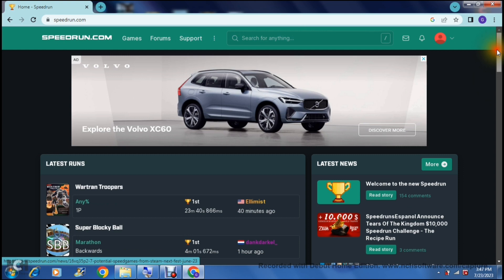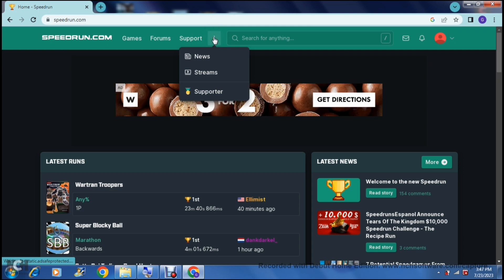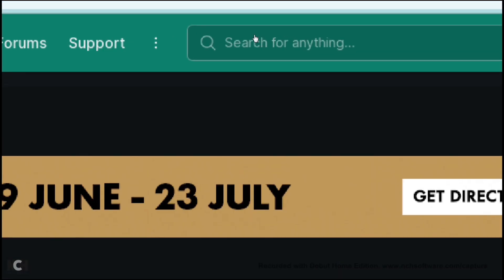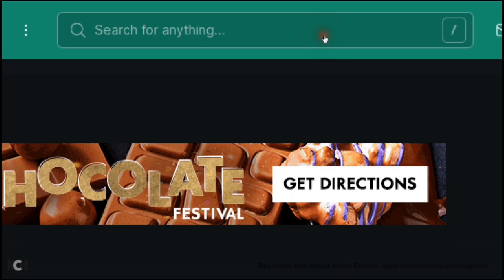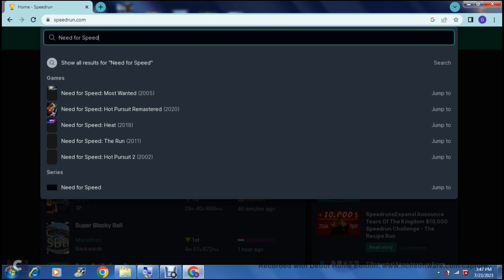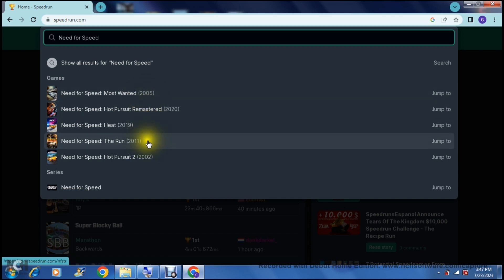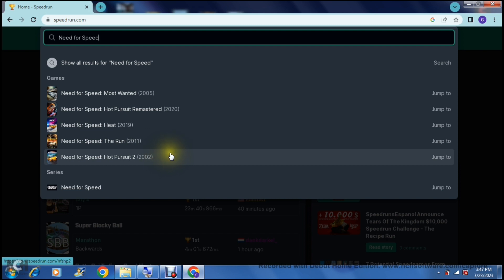The way to submit your own run is relatively easy. At the top of the page you can see there is Games, Forums, Support, and the three dots which give you News, Streams, and where you can become a supporter. We're going to go into the search bar right over here. You can tap on that and enter a game name — so I'm going to put in 'Need for Speed,' which brought out a bunch of games from the early 90s up until current. As you can see, there are a ton of Need for Speed games, and you can now choose the game you actually want to submit a run for.